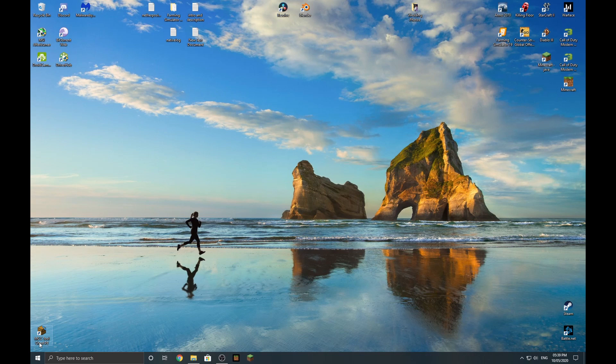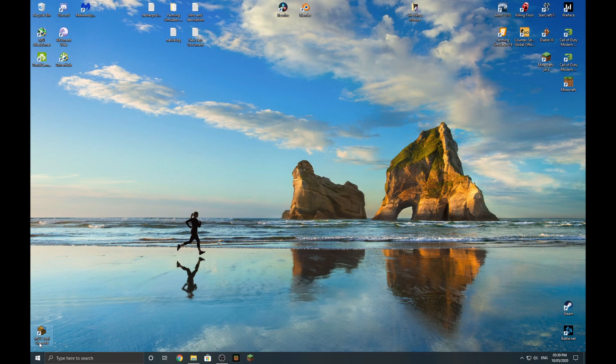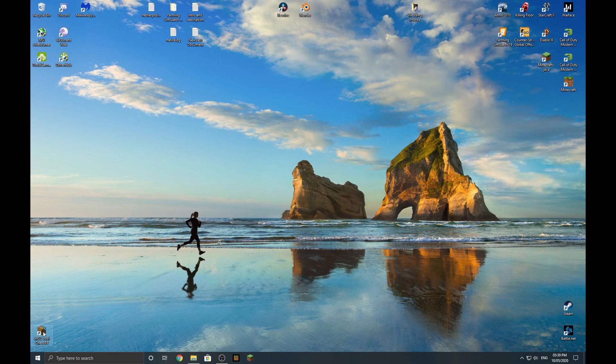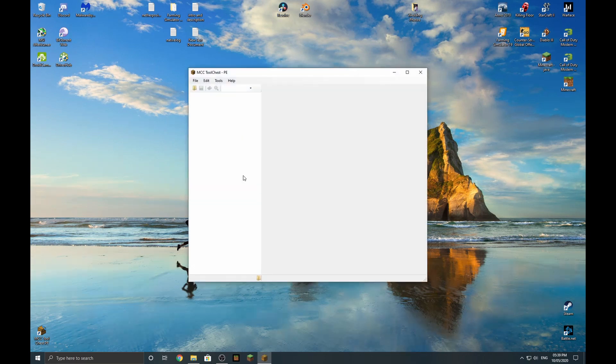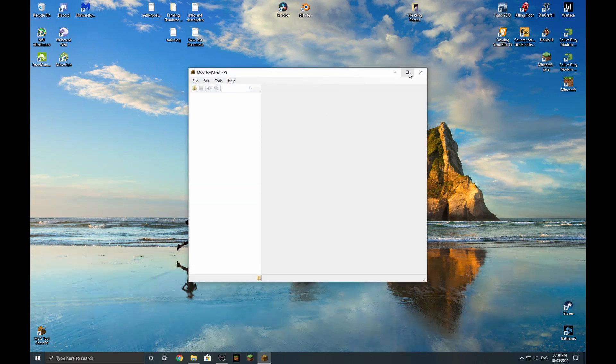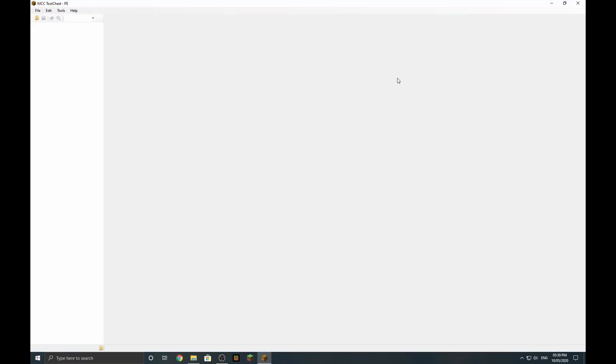The only way you can do it across every platform is starting a new world. But if you are on mobile or Windows 10 edition, you can reset the Nether with this little program down here. This is MCC Tool Chest PE, so I will put the link in the description below so you can go and download it yourself.